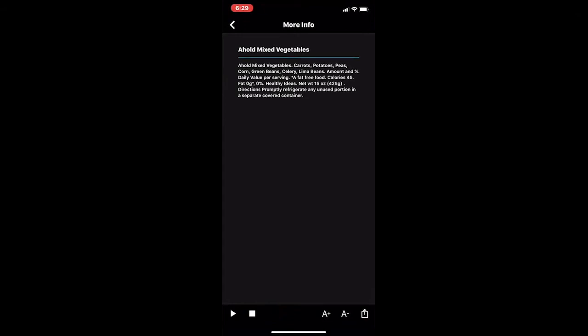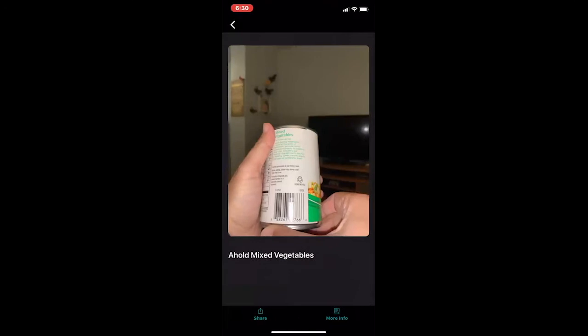When I tap on it, it takes me to the more information section. At the bottom you have play, pause, increase and decrease font size, and again the ability to send this information to someone else. I'm going to hit play and it's going to read back the information on that can. [Seeing AI: A-Hold mixed vegetables, carrots, potatoes, peas, corn, green beans, celery, lima beans, amount and percent daily value per serving.] It gives you all the information on that can, including ounces, and sometimes directions on how to prepare the item. I'm going to go back by pressing the back arrow on the upper left-hand corner.